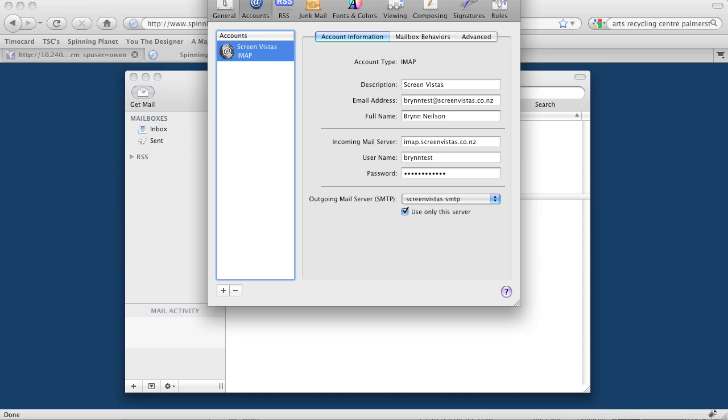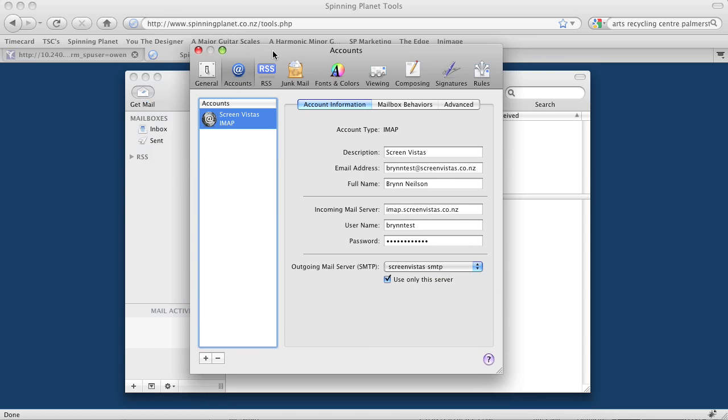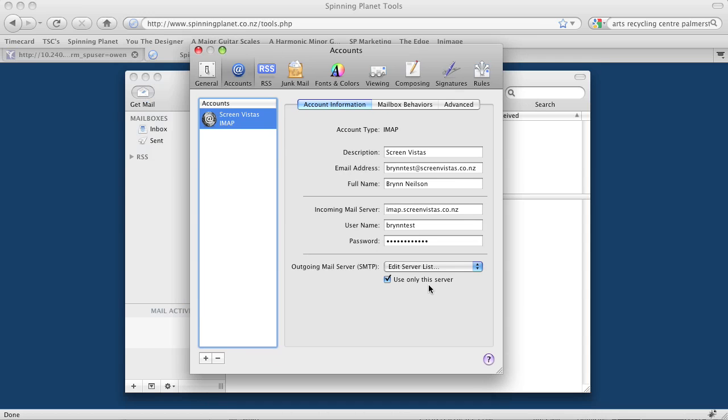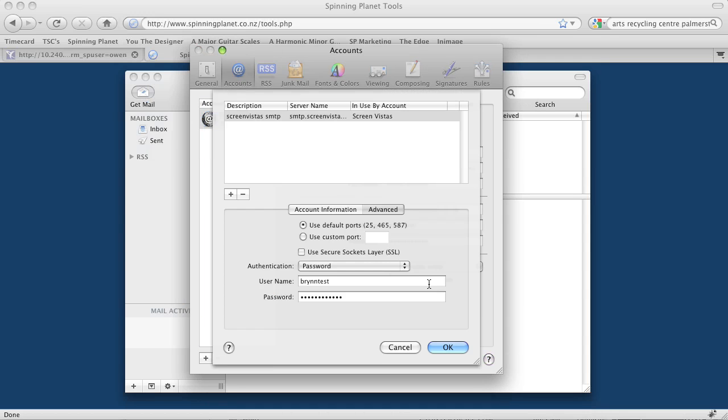This will show us the email account that we just set up. We can see down here it says ScreenVistas SMTP. Click on that and then click Edit Server List. That's going to allow us to correct the details.